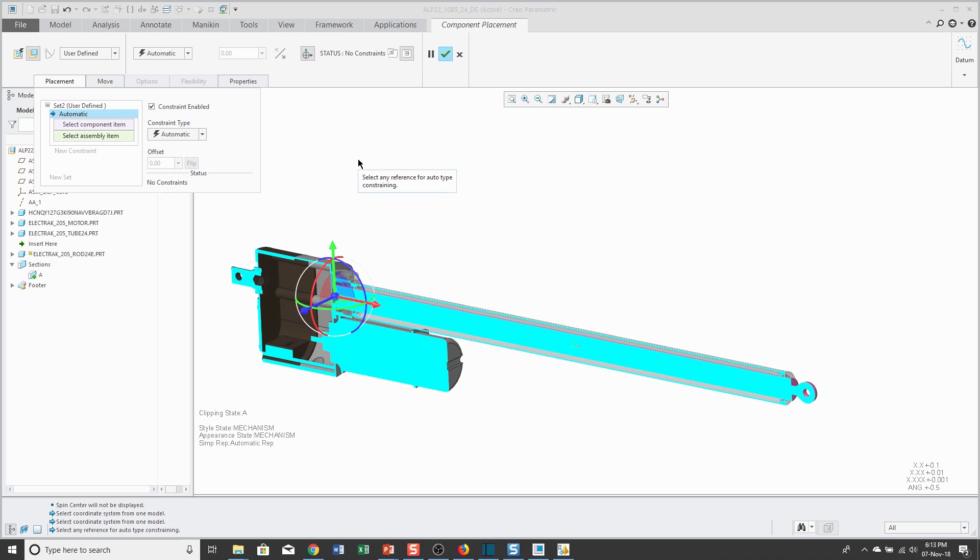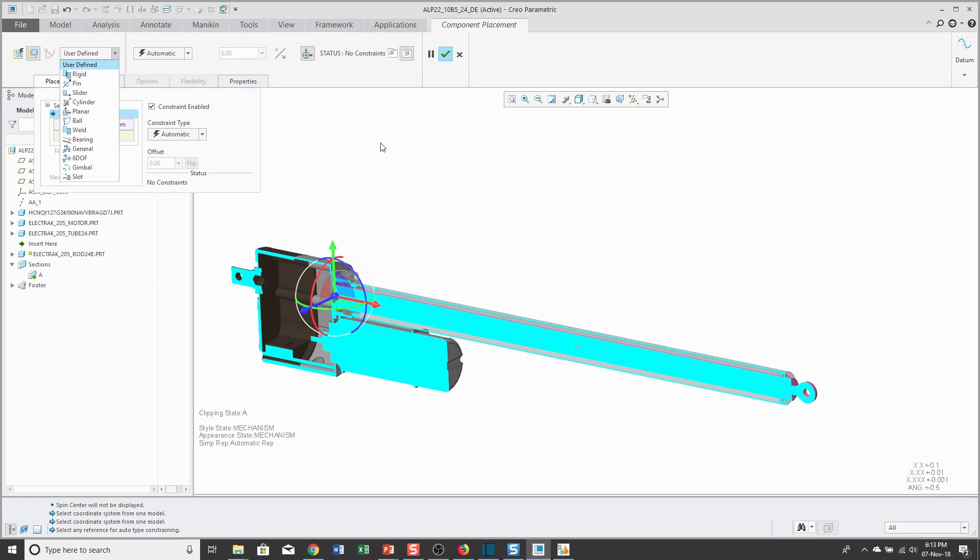The way that you get to your connections is from the drop-down list that says User Defined. Some of the different ones that you have in here include a pin connection which allows one rotational degree of freedom. I'm going to use a slider connection here, which is one translational degree of freedom.